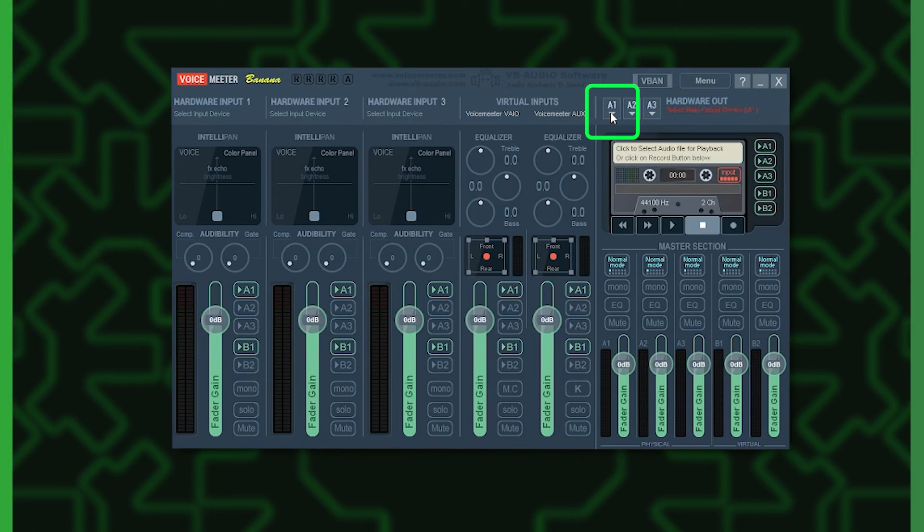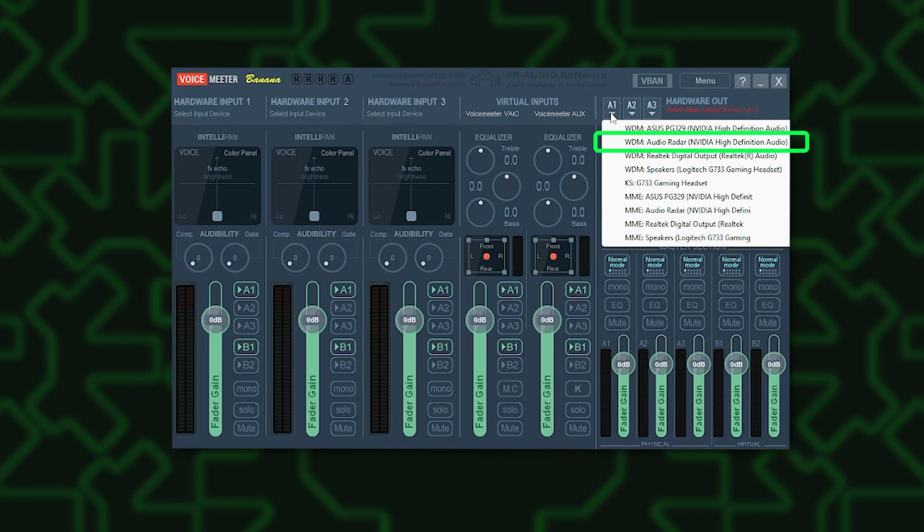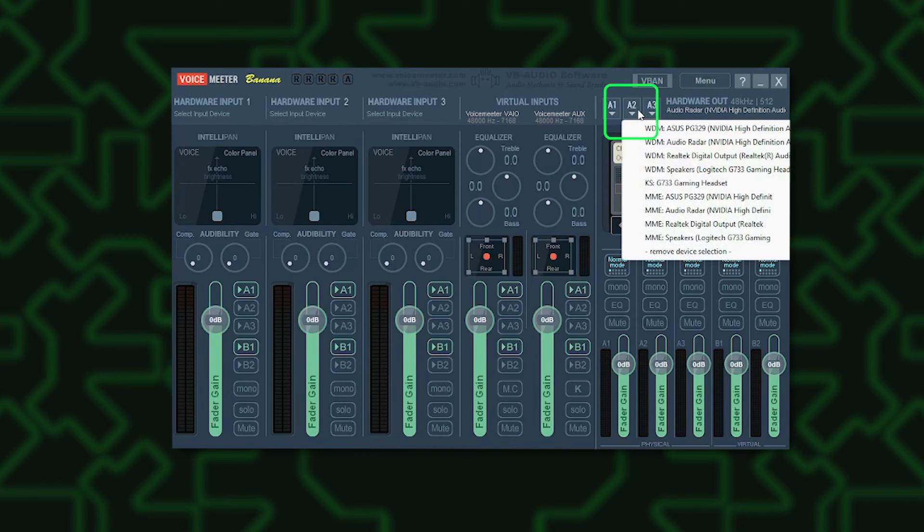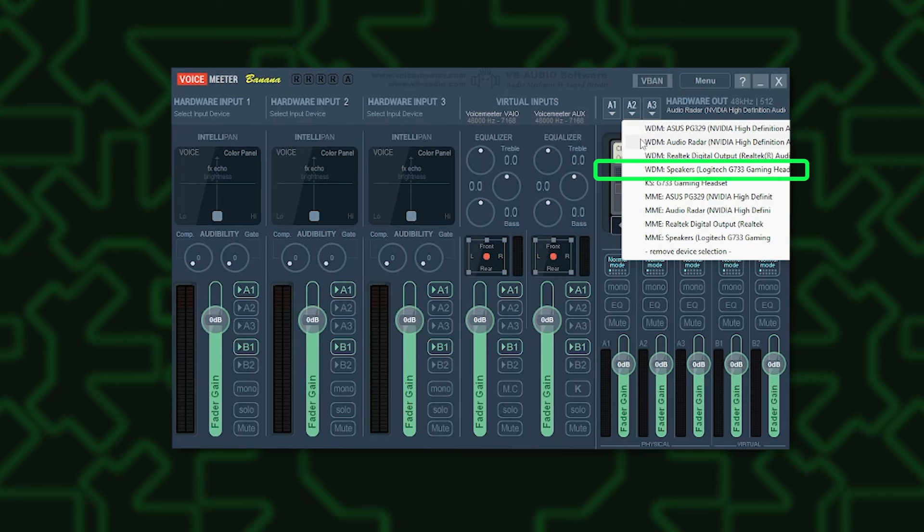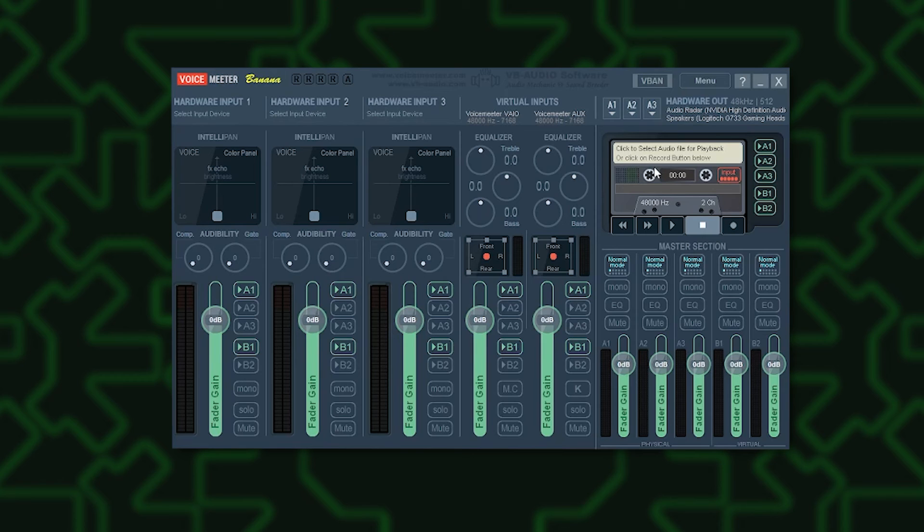Open Voice Meter, configure A1 to WDM Audio Radar. Configure A2 to your desired speaker or headset. In this example, a Logitech headset. You can even configure A3 to another headset or speaker.